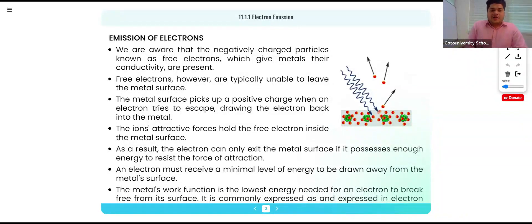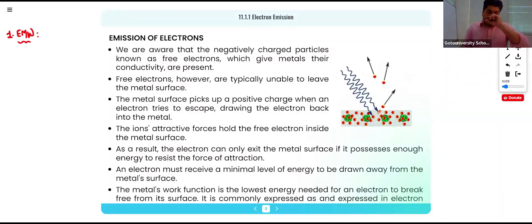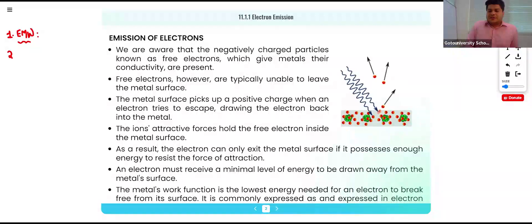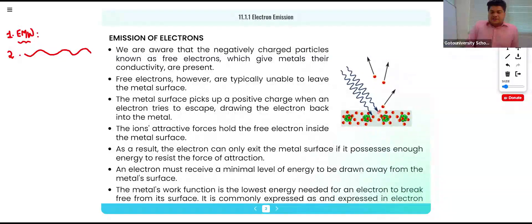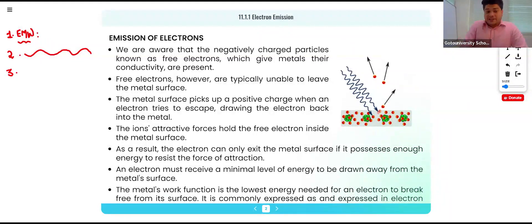We are all aware of electromagnetic waves. We studied this in chapter eight — electromagnetic waves are waves which do not require a material medium to transfer. Now, characteristics of a wave: a wave will have amplitude, time period, and frequency. Next, we have characteristics of matter.